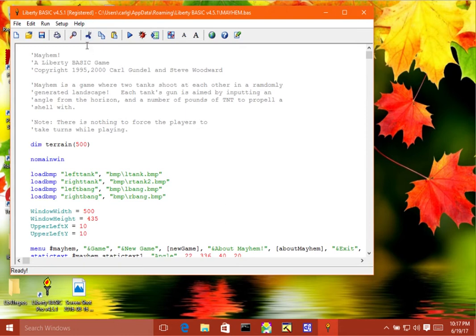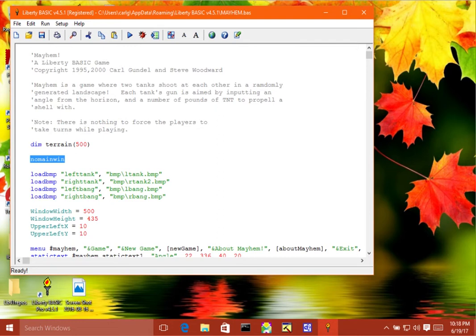So if you look at this example, the program code has this statement no main win and what this does is it actually prevents the default text window from opening when you run your program.